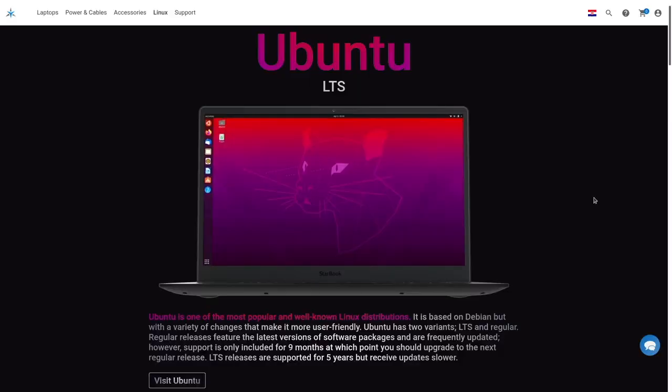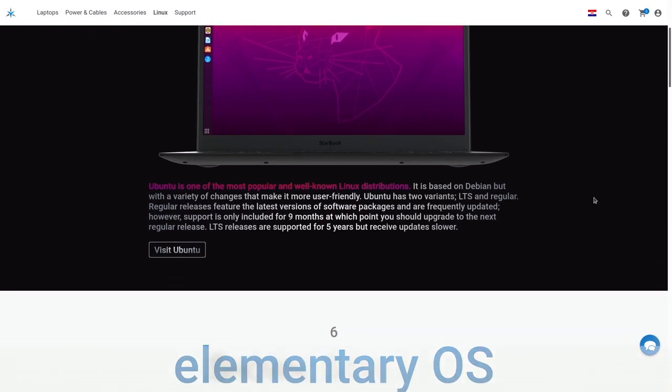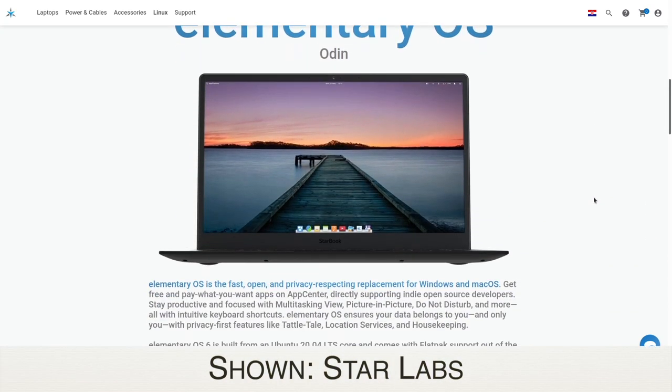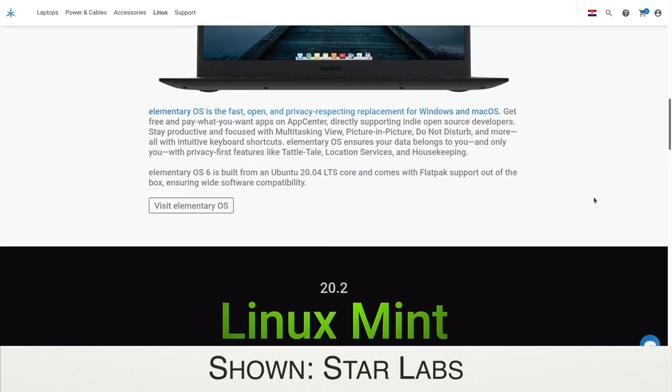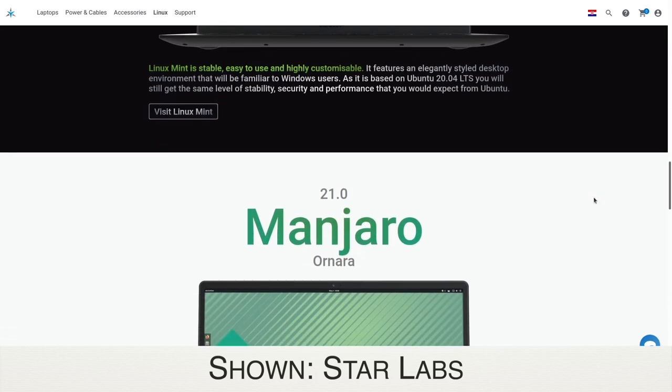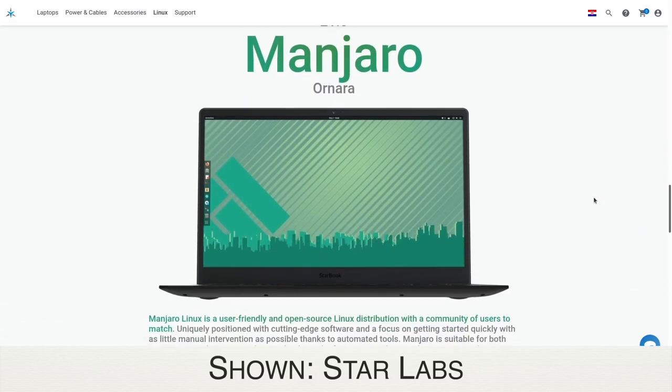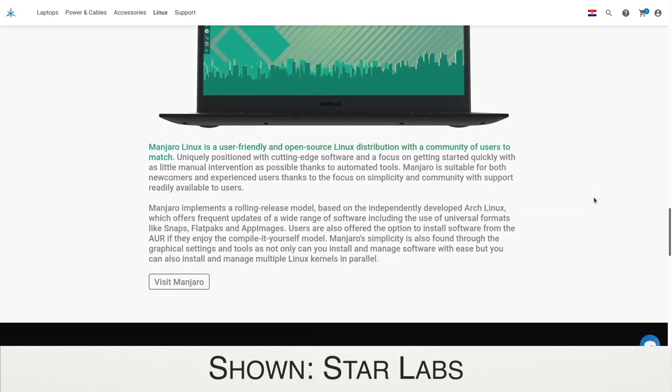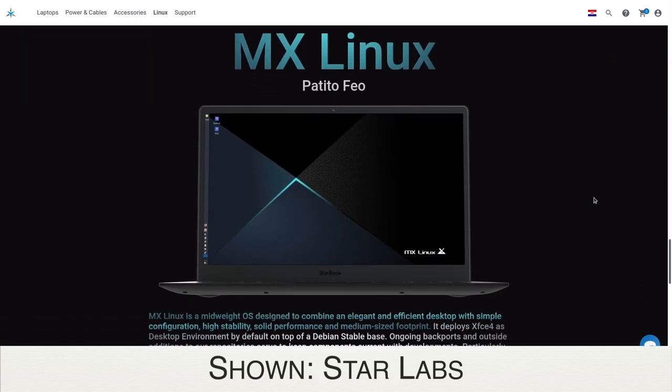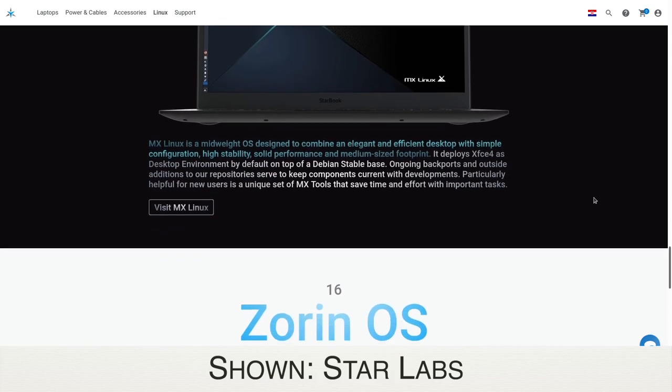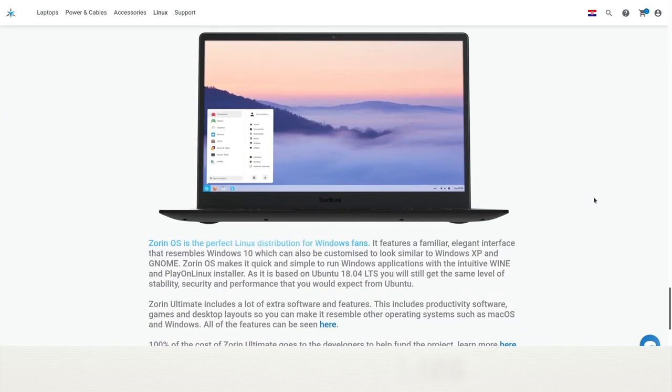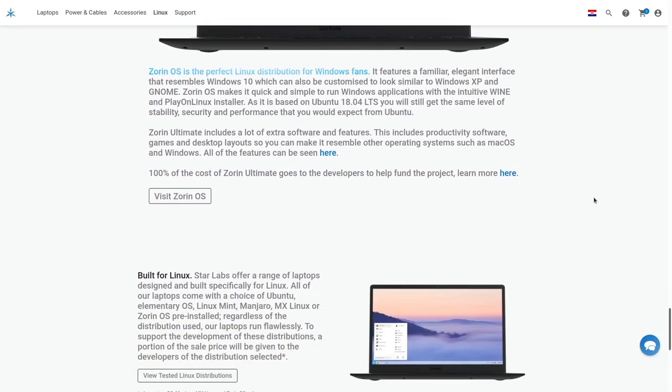I guess if I had to pinpoint something to criticize about this system, offering Ubuntu 20.04 pre-installed is certainly a safe and sane choice. But other Linux PC companies like Star Labs, like Slimbook, and like Tuxedo Computers offer a handful of distro options. In the future, it would be awesome to see Juno expand to at least other flavors of Ubuntu.